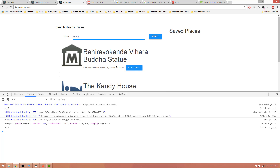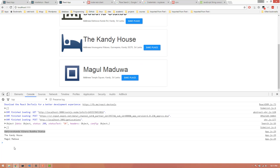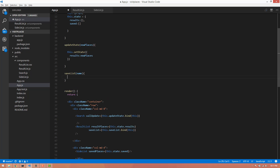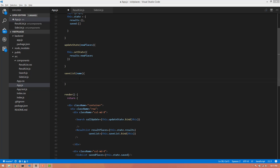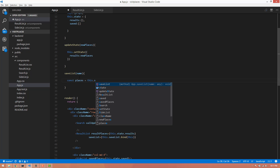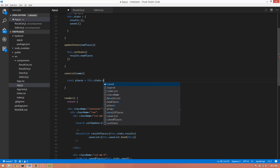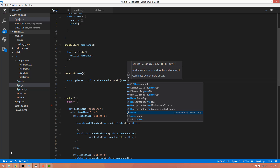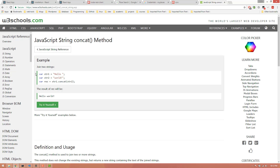We click on the console. We will update the array and update the const places. We will update this.state.saved. We will update the exact same name. When we update the whole state, we will update the whole state.